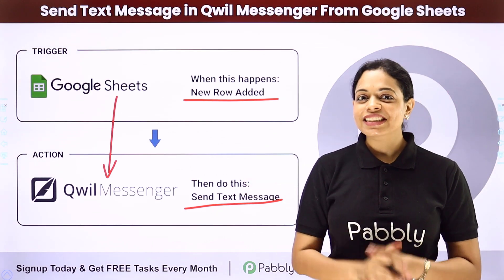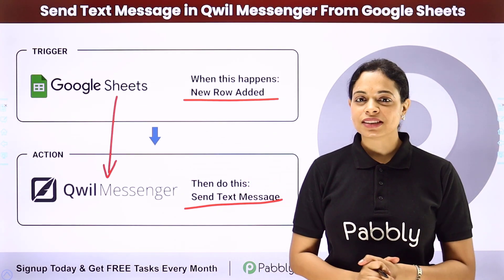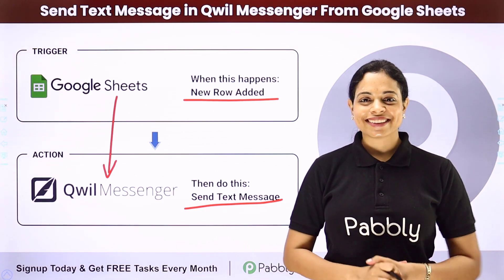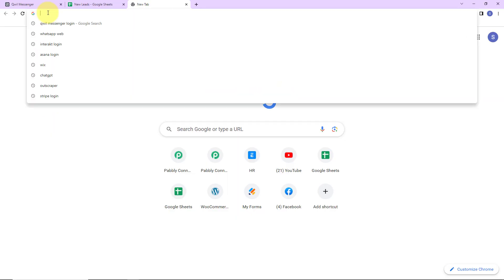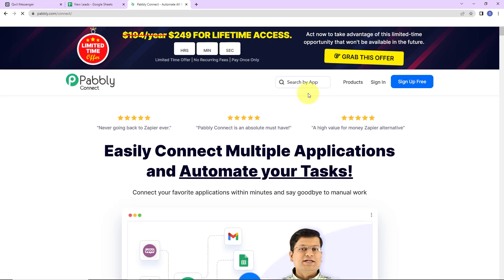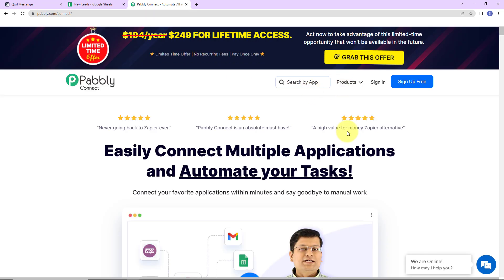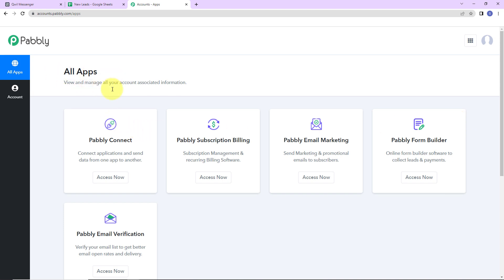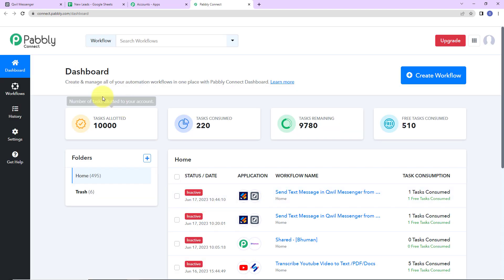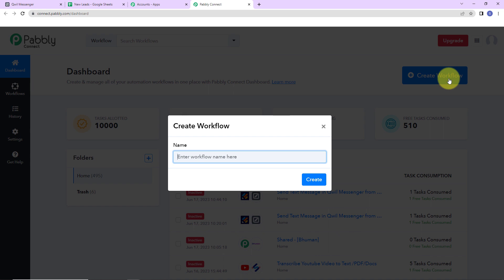To integrate and automate this entire process, let me take you to my screen. We are going to type the URL pabbly.com/connect. Here we have reached the landing page. On the right-hand side, we have options to either sign in or sign up. I am going to click on sign in. Here we have reached the all applications page with various Pabbly products. Let's click on 'Access Now' for Pabbly Connect. Here we have reached the dashboard. On the right-hand side, there is a tab 'Create Workflow' — let's click on this.